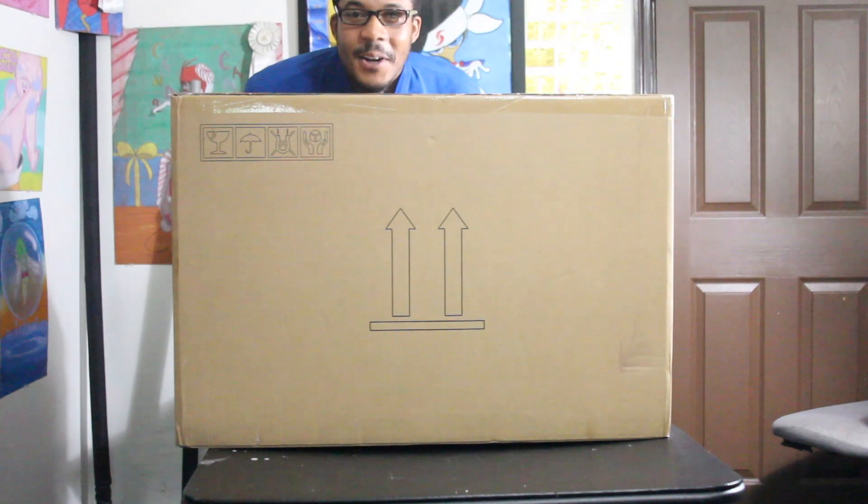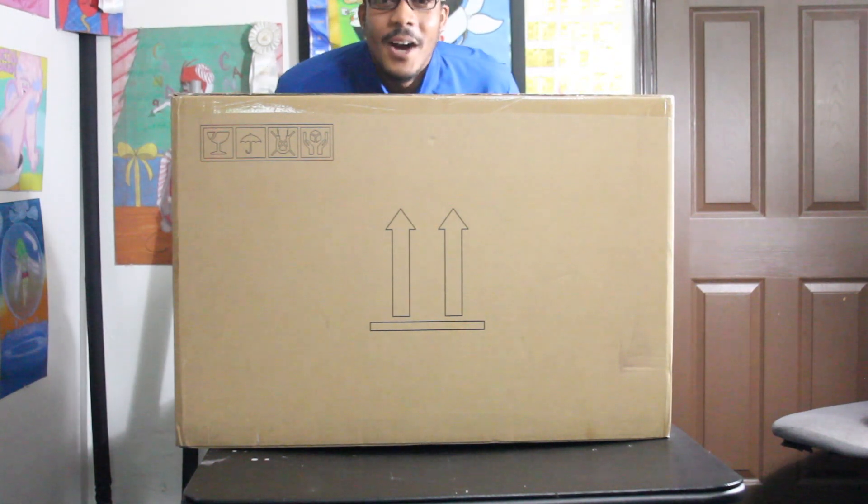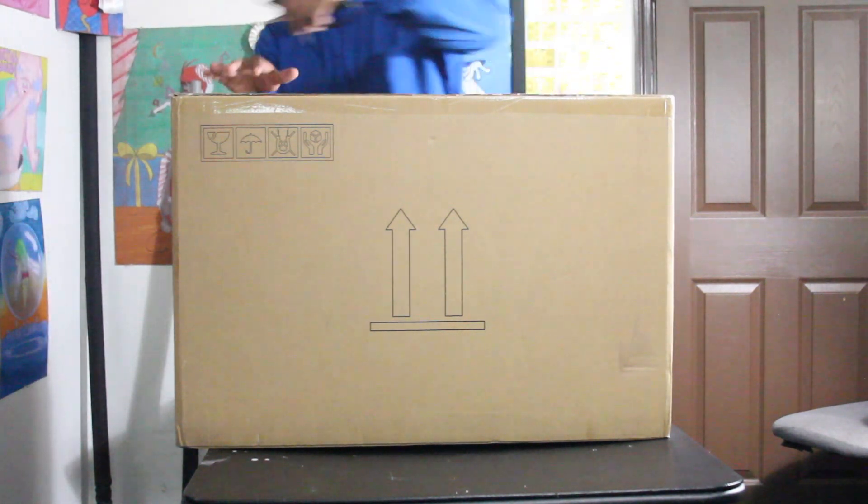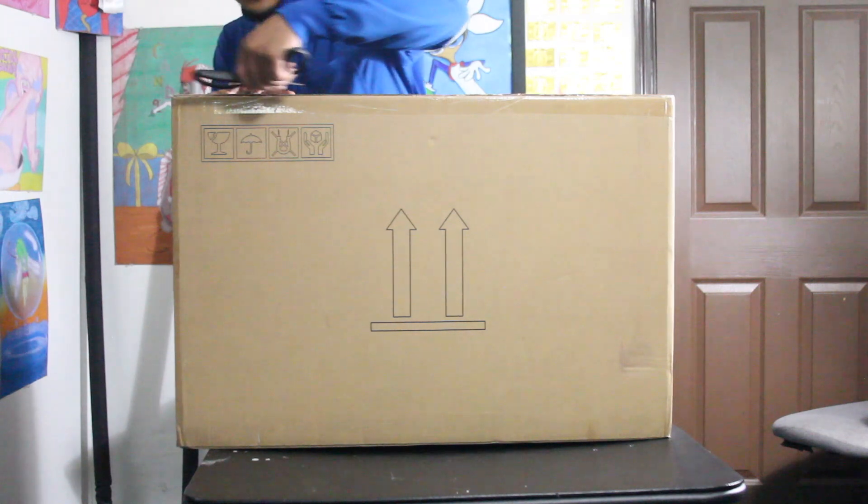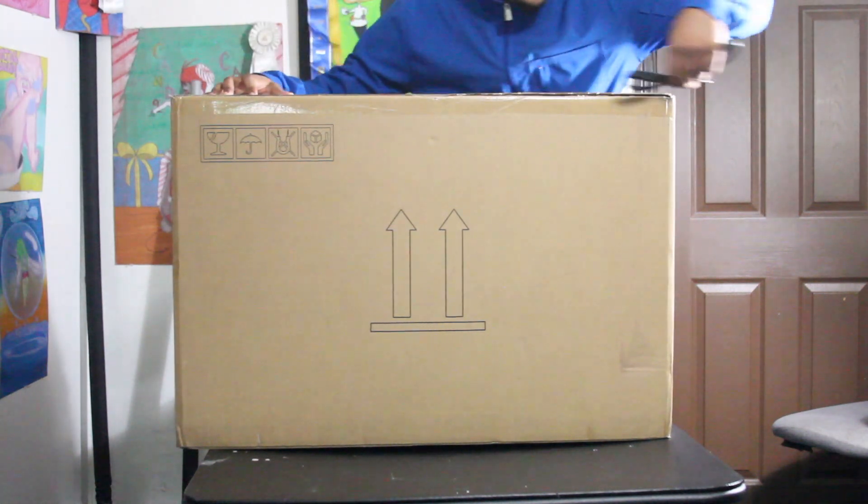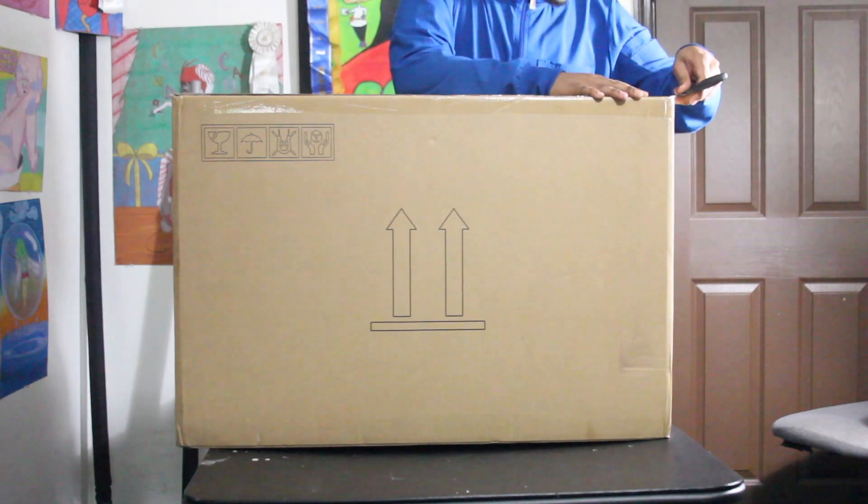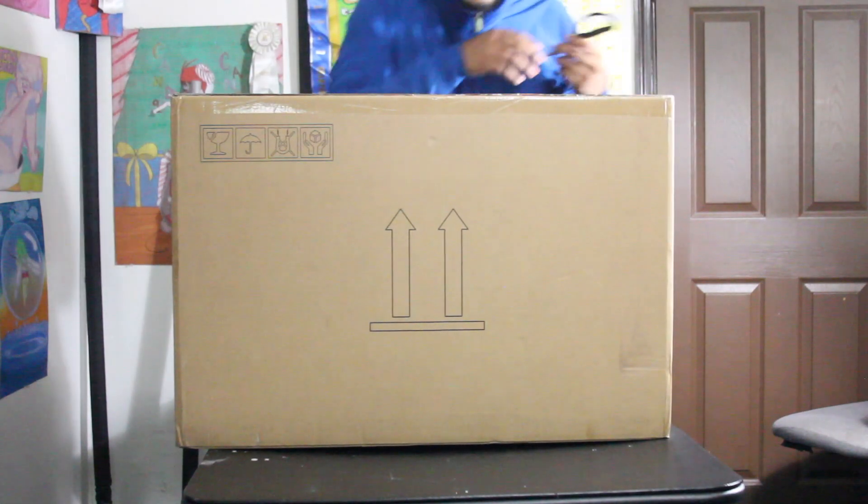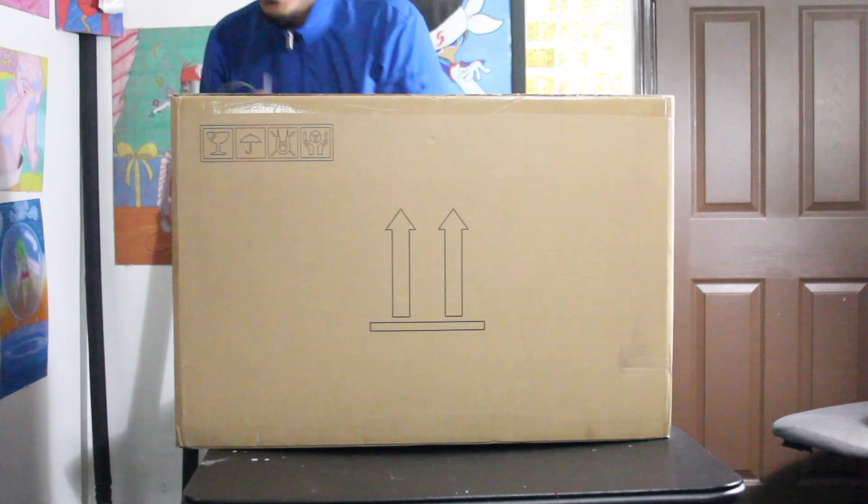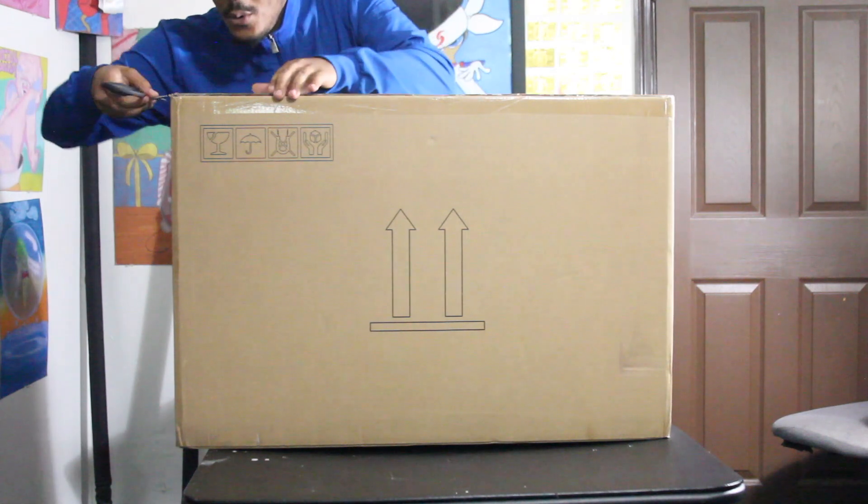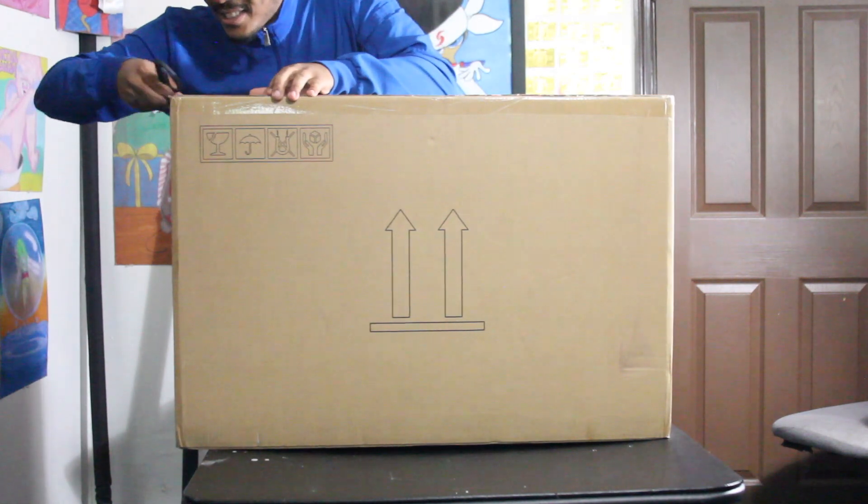I'm like so excited right now. Y'all have no idea. I know what's in the box. Do you know what's in the box?